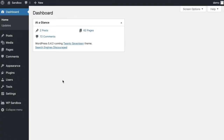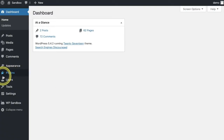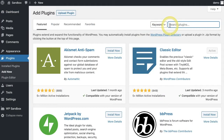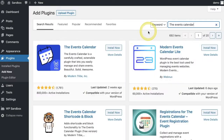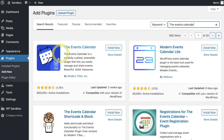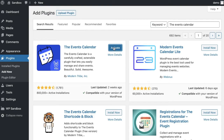Inside your WordPress dashboard we're going to start by installing the plugin. Go to Plugins and click Add New. On the right side, do a search for the Events Calendar — here it is. Click Install Now and Activate.